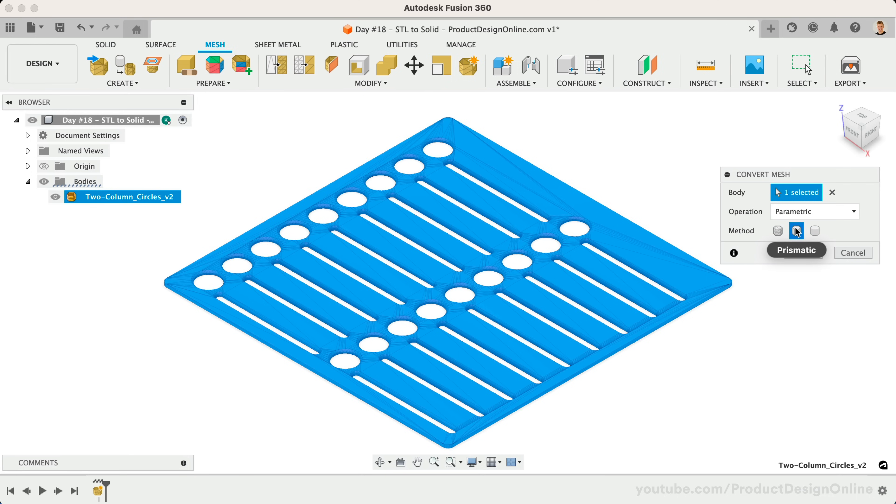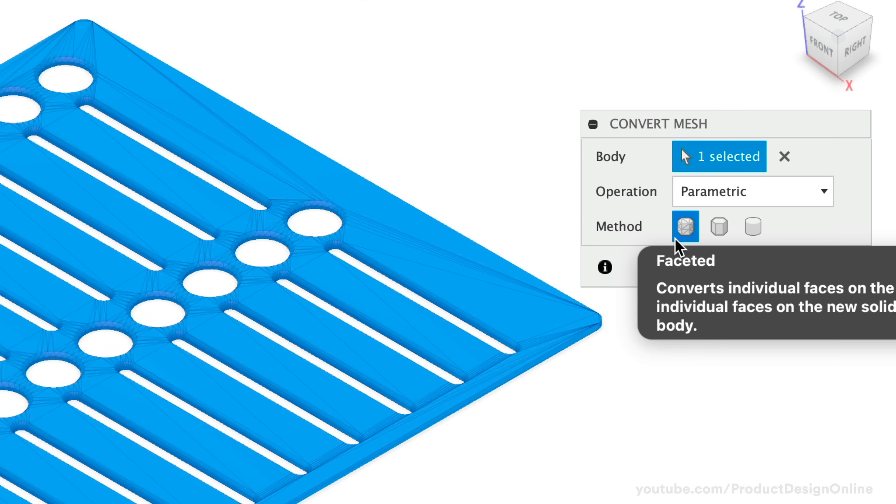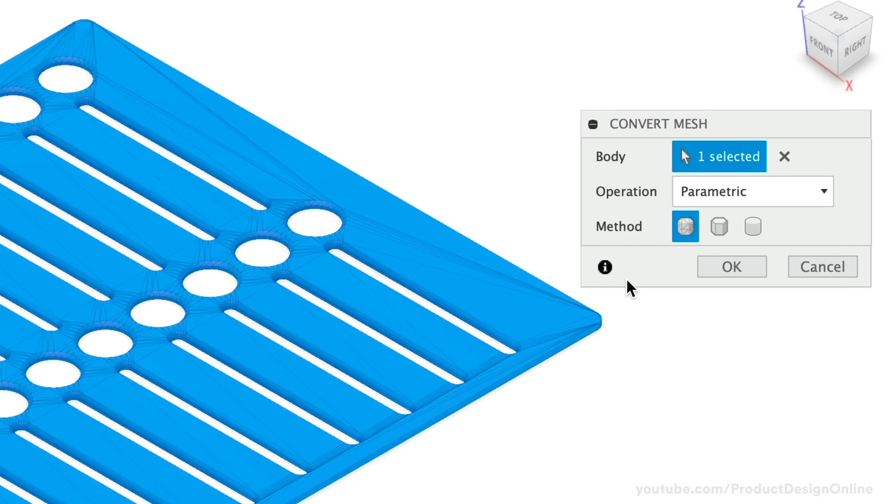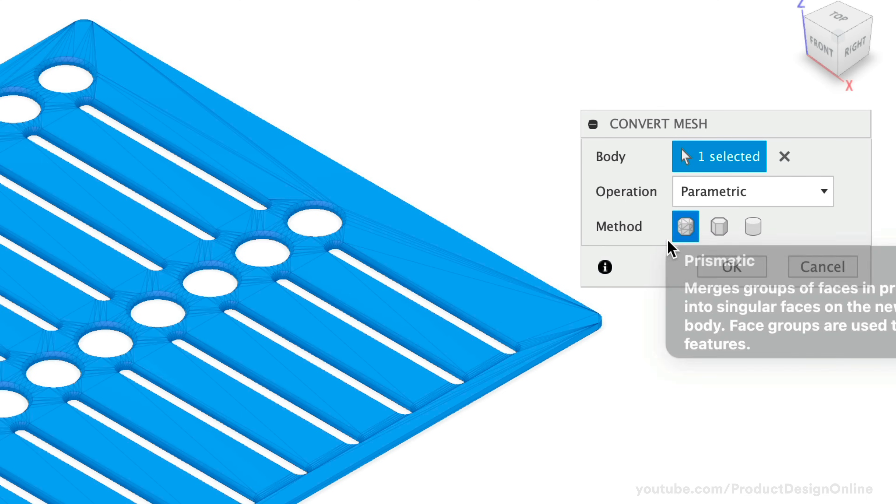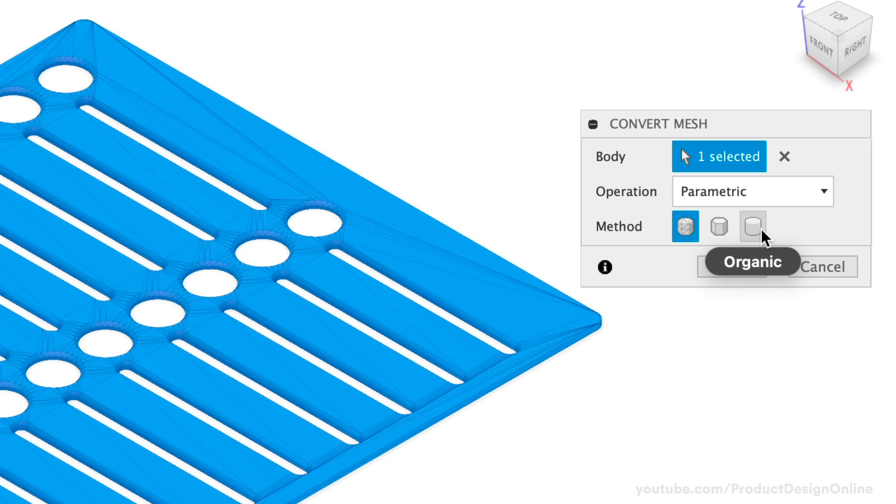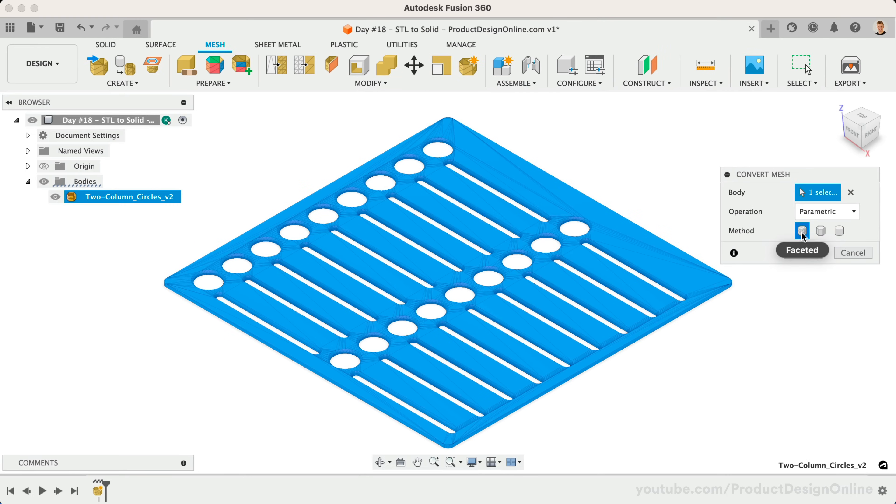Note that each of these methods requires different access to Fusion 360. Those on the free personal use license can only access the faceted method. This is the original conversion method that Fusion 360 released. Those on all other license types can access the Prismatic option. Lastly, only those with the product design extension can use the Organic option, which converts models to T-spline bodies. Let's start with the faceted method, and then we'll discuss Prismatic.